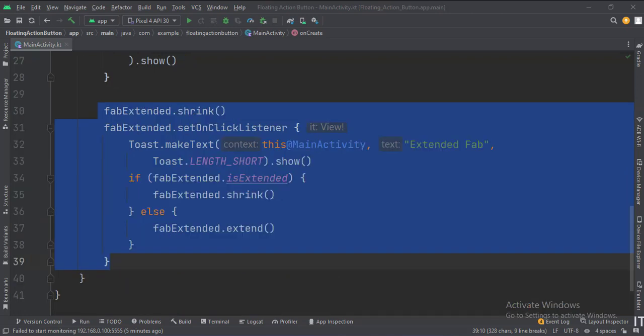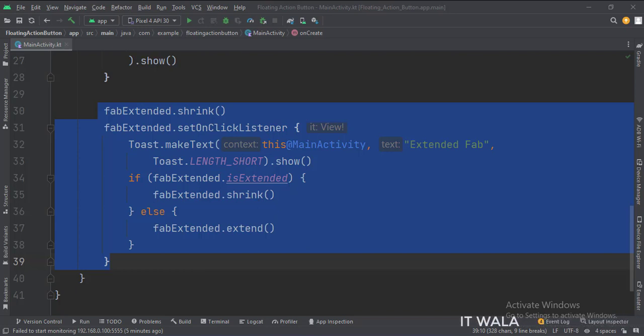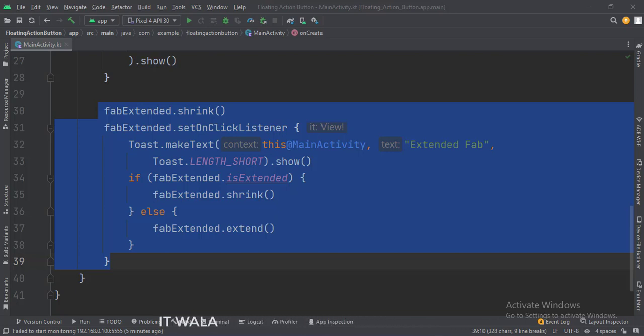By default, we keep the extended floating action button shrunk. When the extended button is clicked, we check if the button is shrunk or extended, and change its state accordingly. And simultaneously we show a toast.